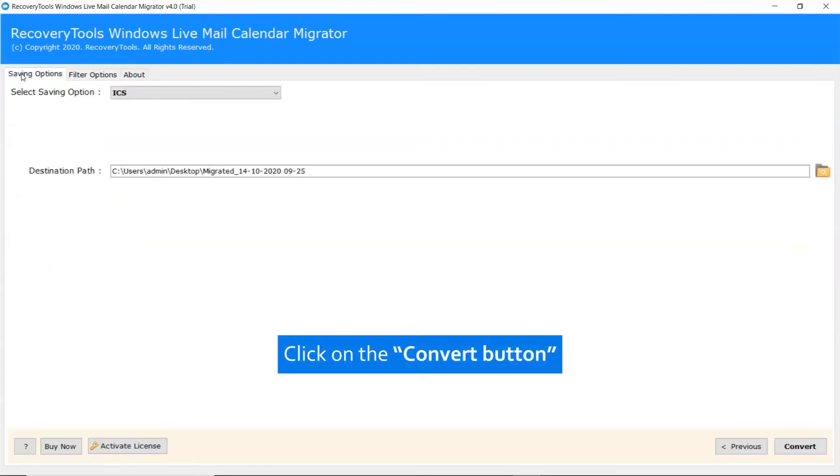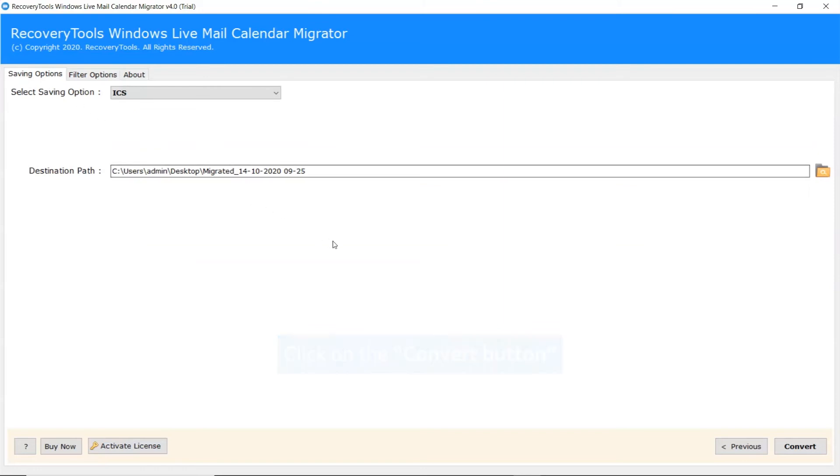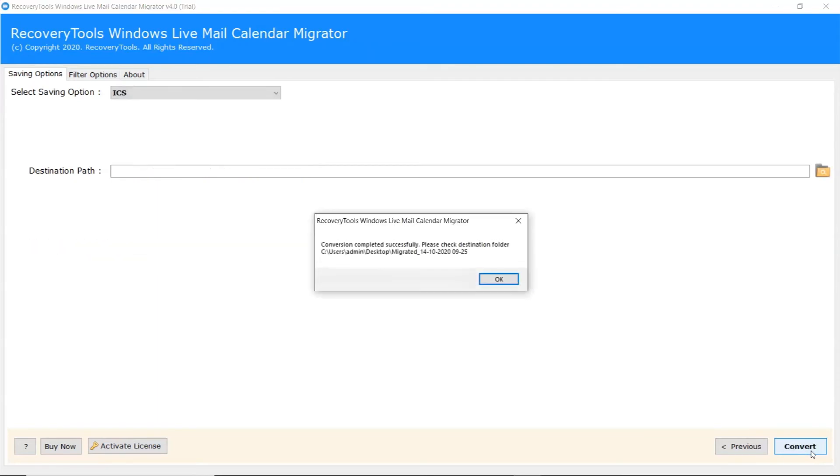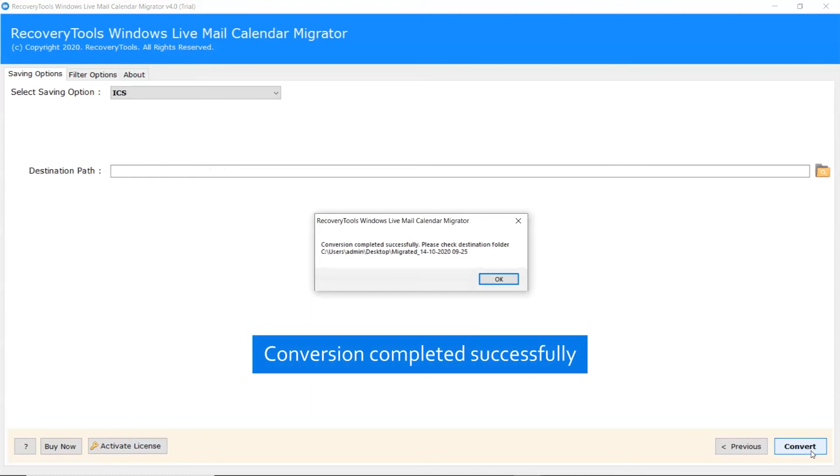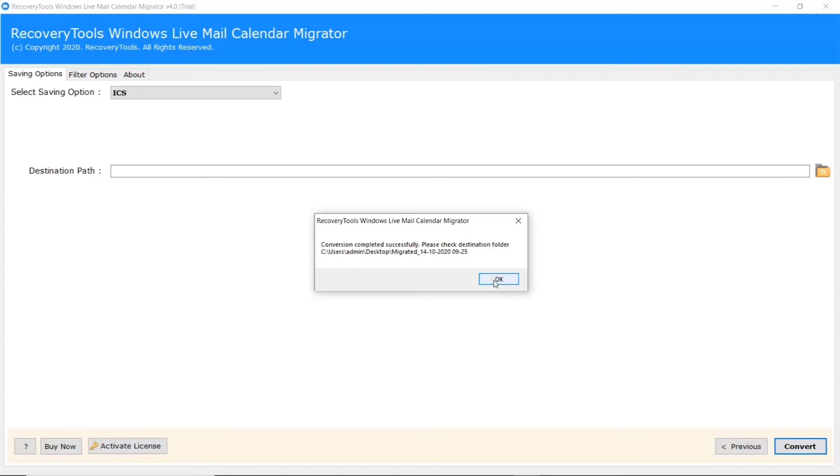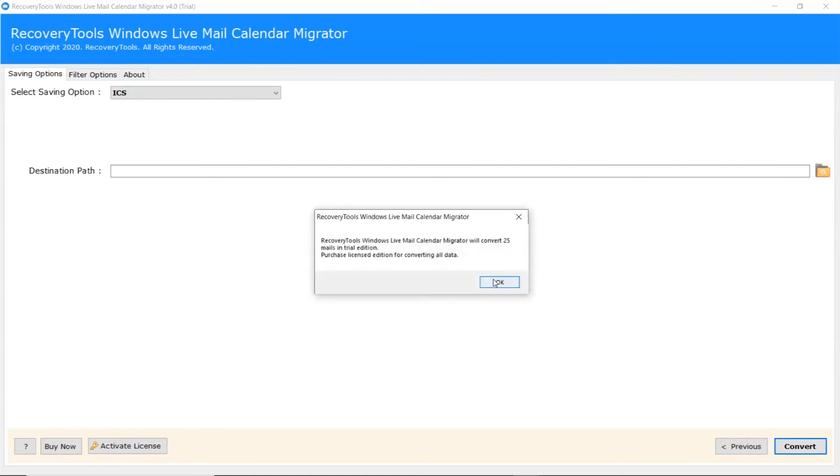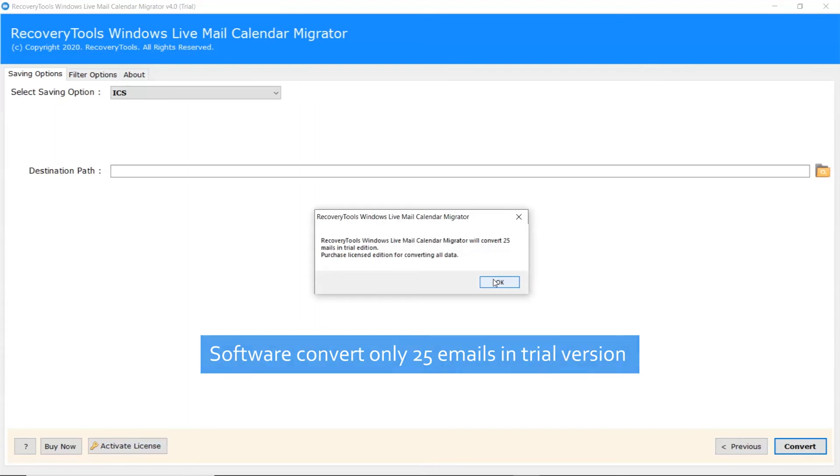After that go back to the Saving option and click on the Convert button. When the data is completely converted, a complete conversion message appears. Click on the OK tab. Now, it will prompt a message with a limitation of trial. Trial version will allow you to convert 25 emails from each folder.